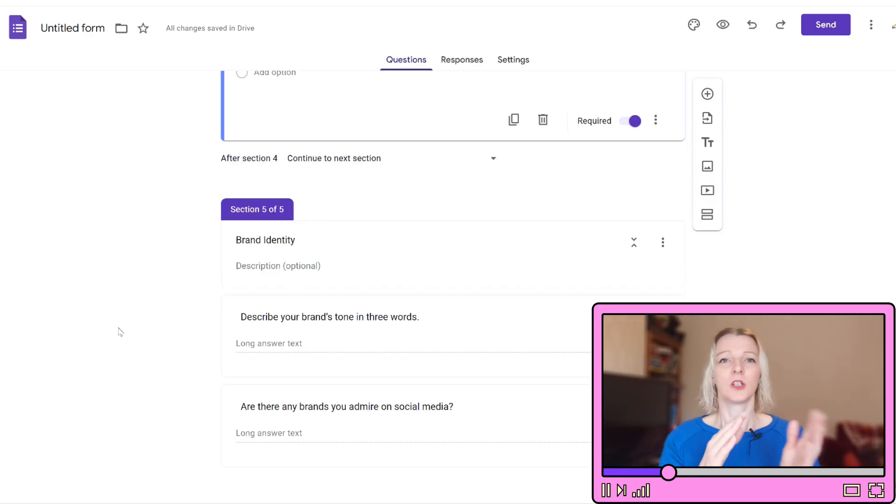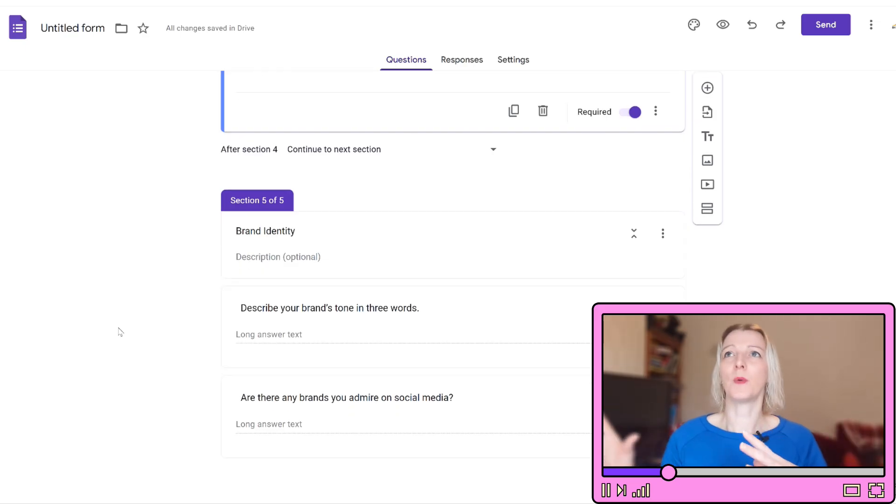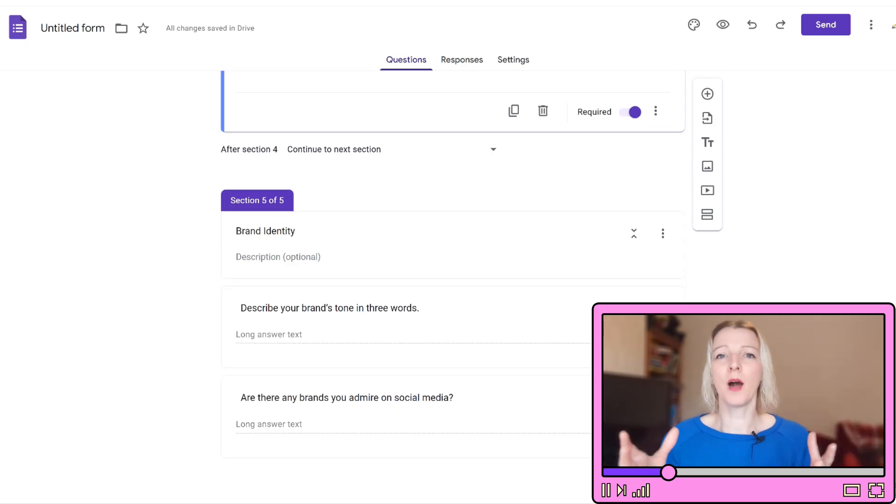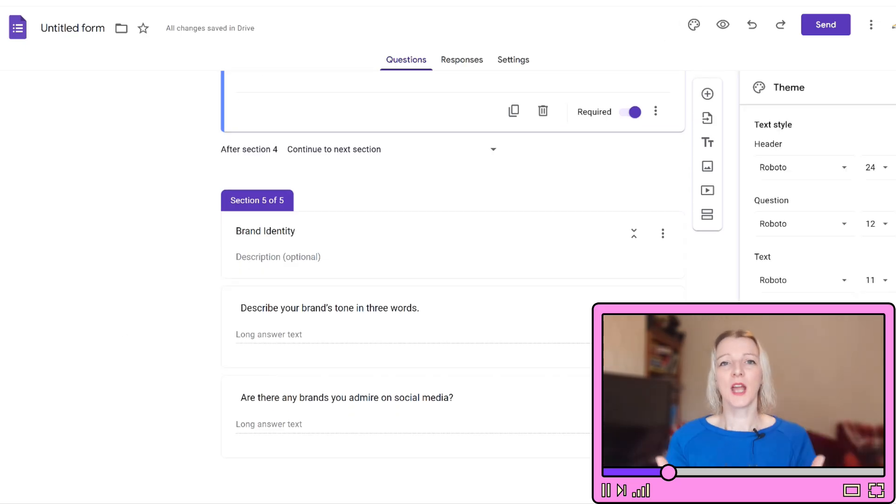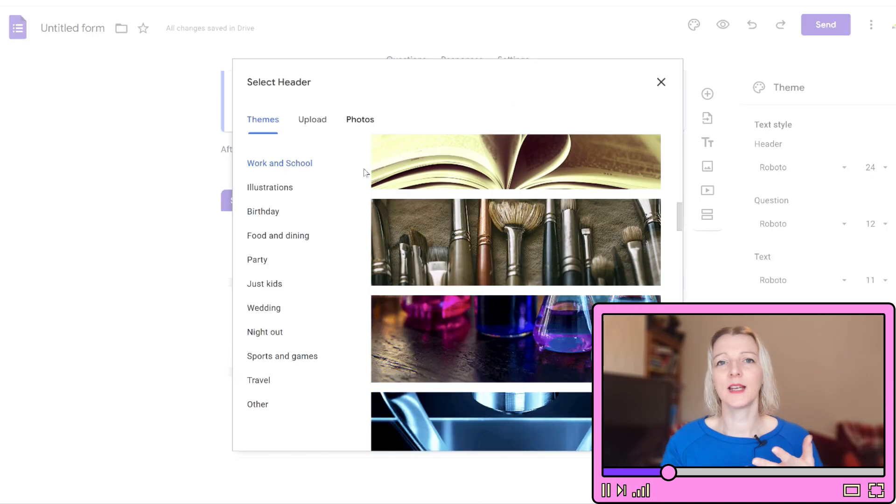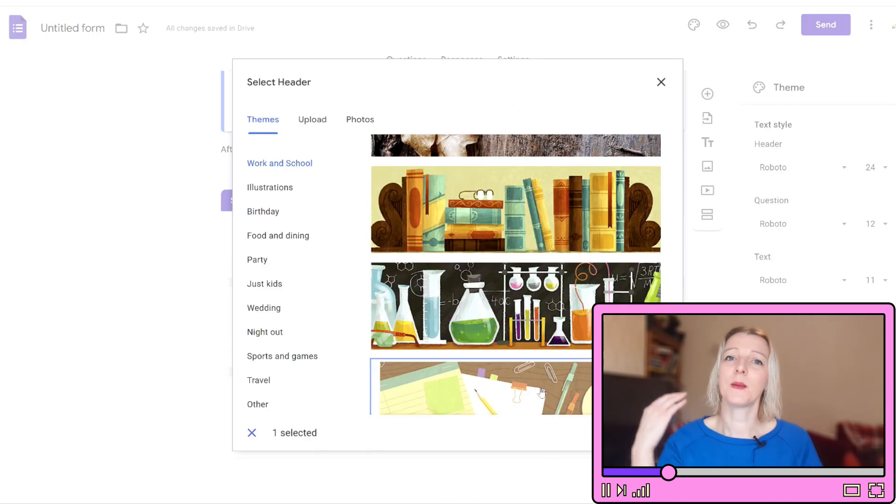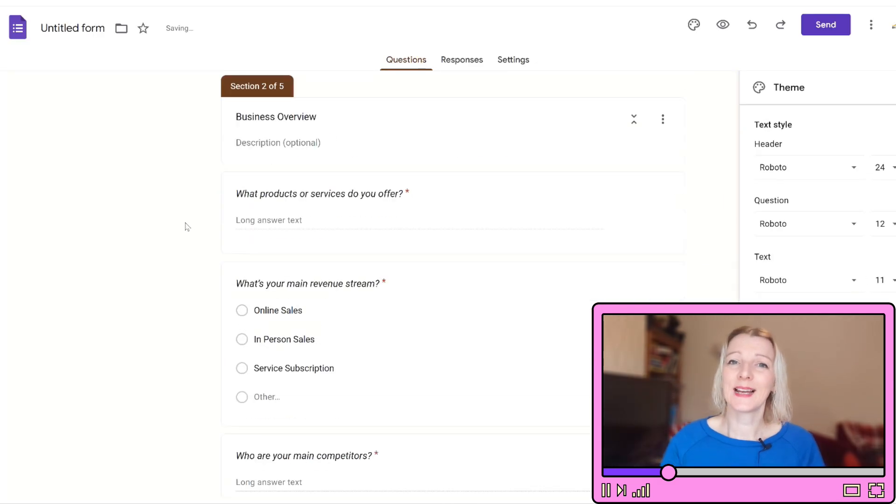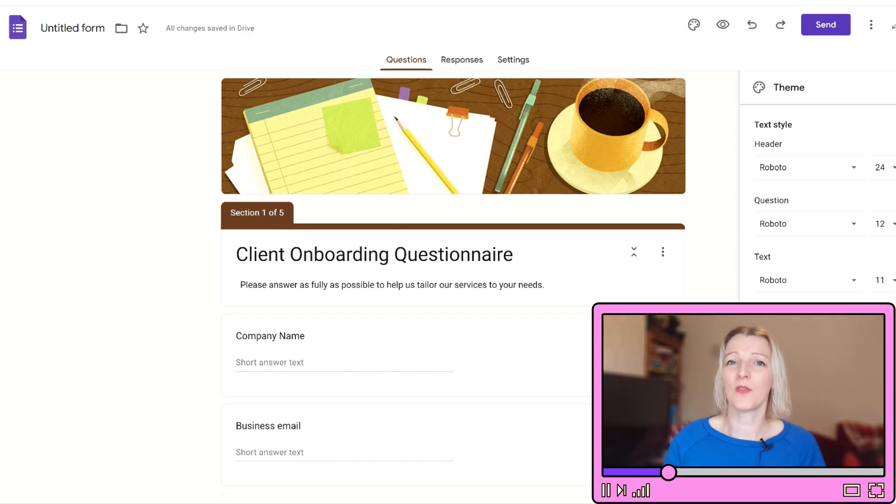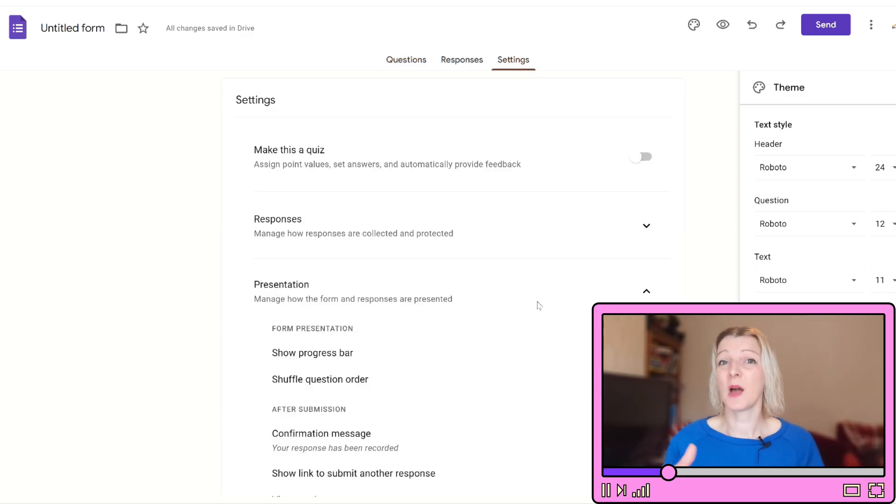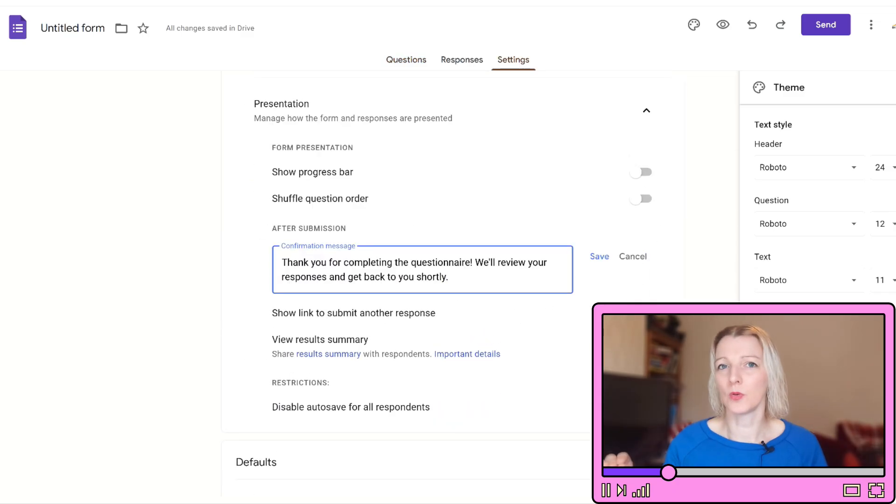Brand identity: describe your brand's tone in three words, are there any brands that you admire on social media. Now you want to share this form with your client, so click send to share it with them. They're then going to be able to fill it in and you're going to get a clean summary of their responses. Having all this info in one place will save you time and make sure you're clear on their business goals.